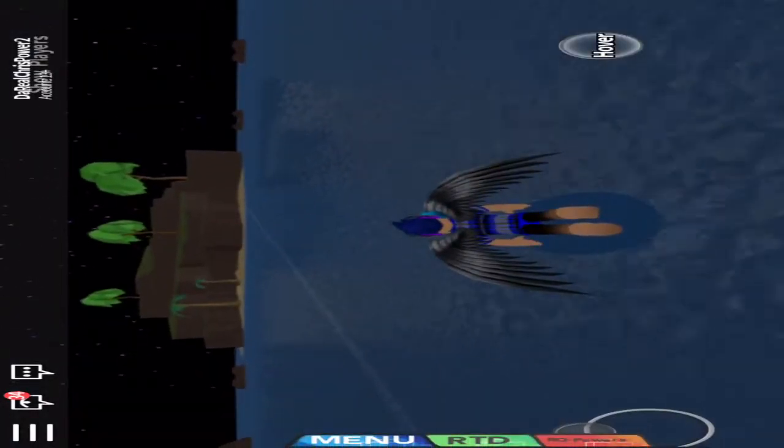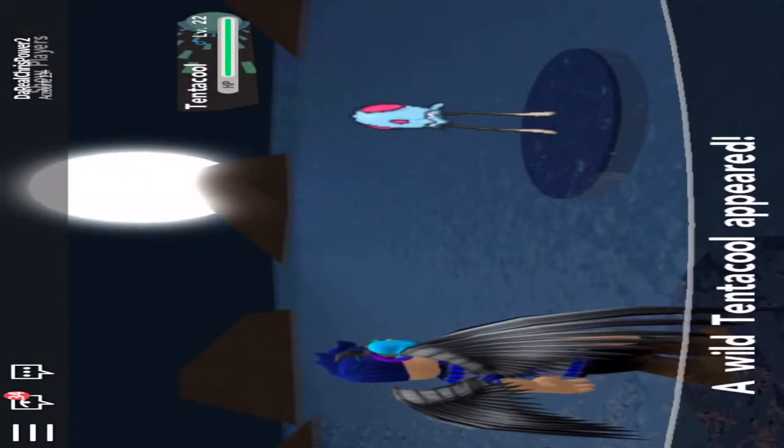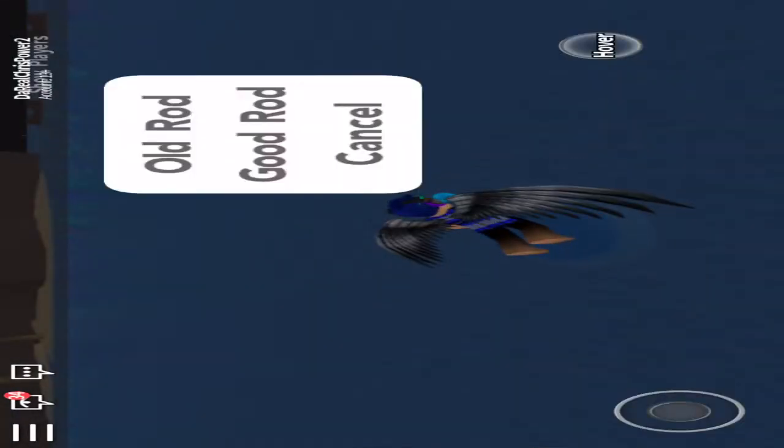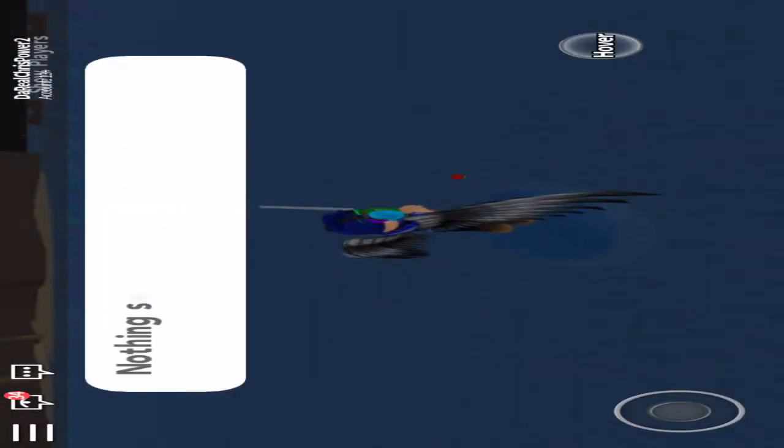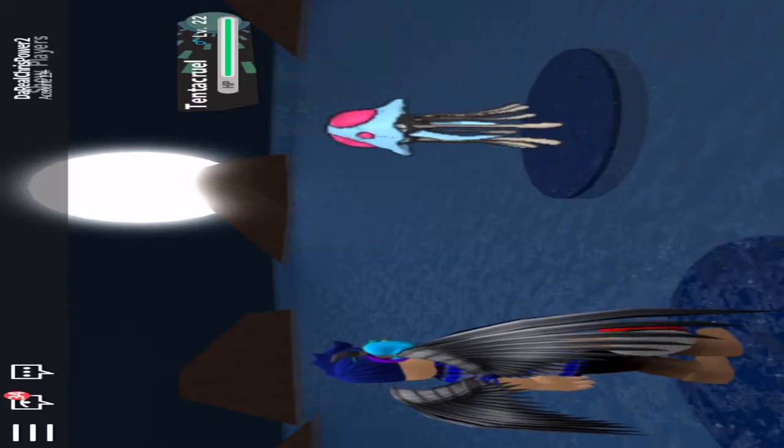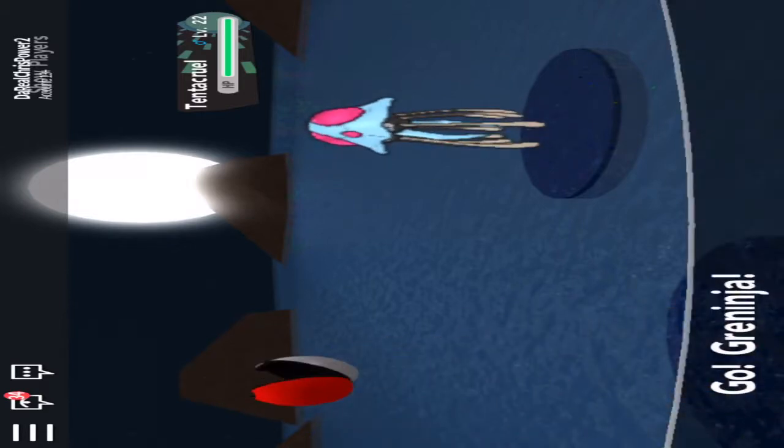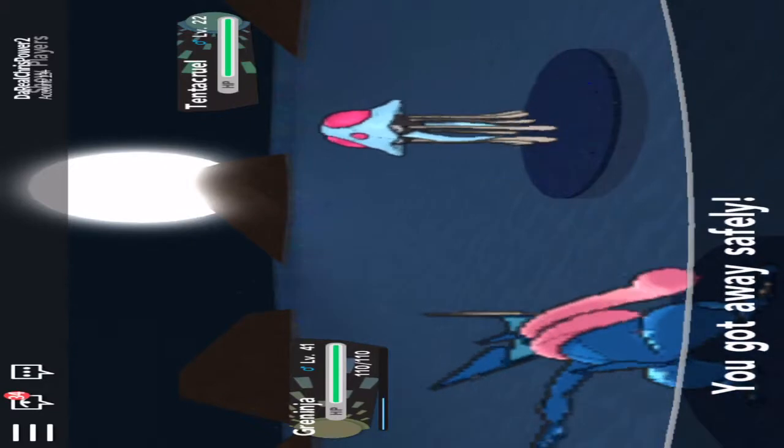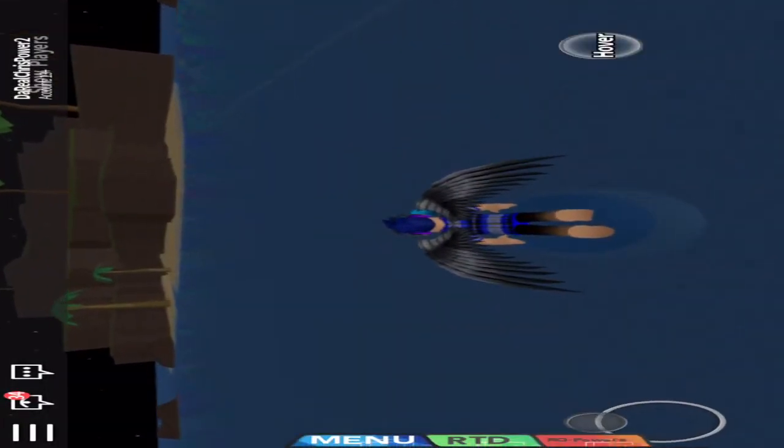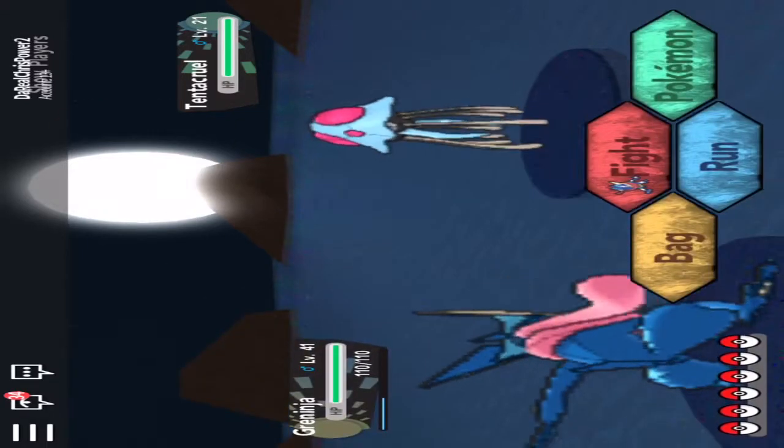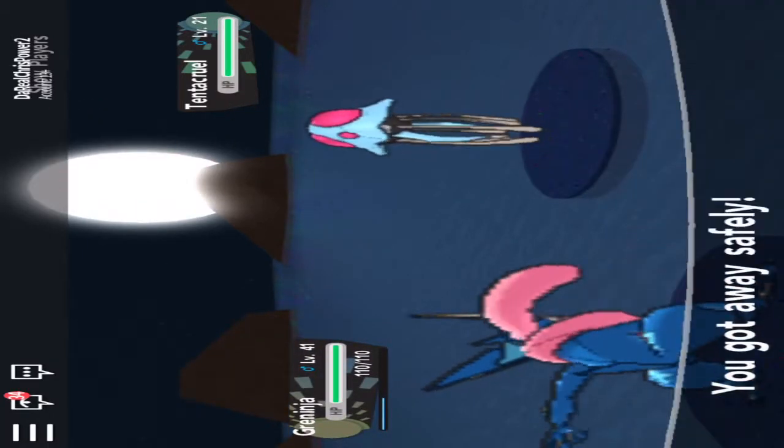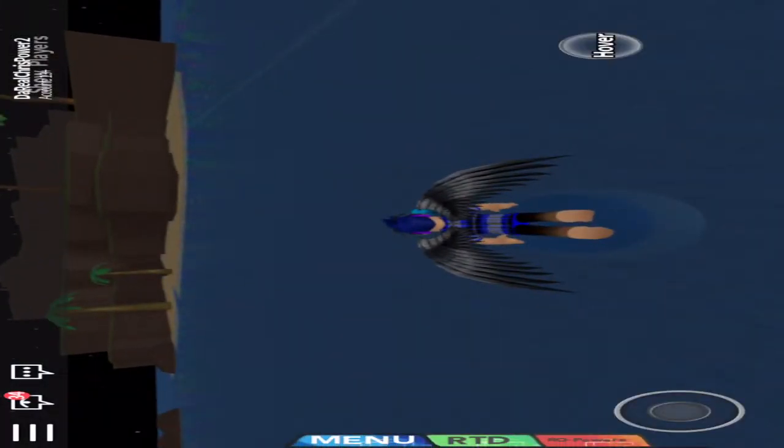Greninja doesn't have any more moves because I caught Lapras today. I may evolve my Grubbin into a Vikavolt. You guys can skip if you want, I don't have a problem. We see a Tentacruel, it is almost the same level as that Tentacruel we saw. You're going to need some Repels for this. And then you can just fly because I didn't have any time to surf all the way back.